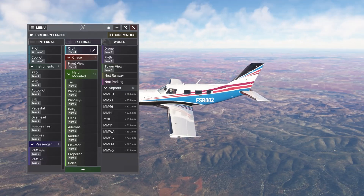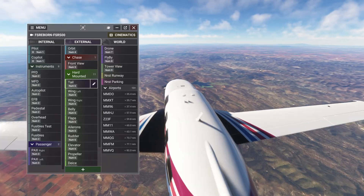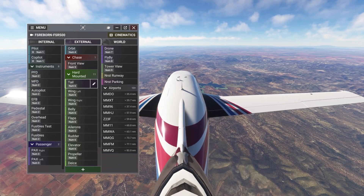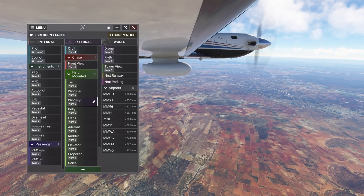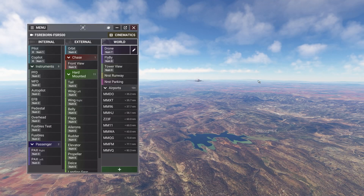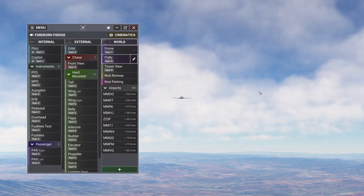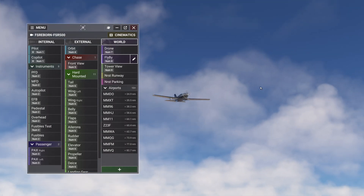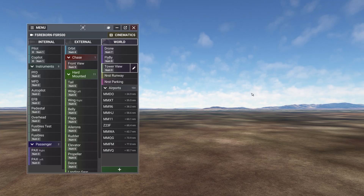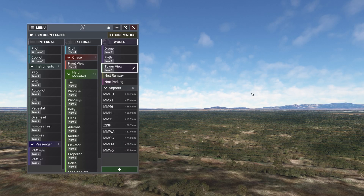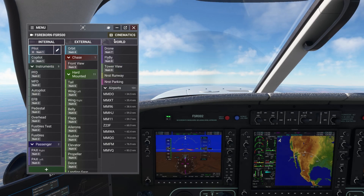My chase camera, mounted cameras on the outside, the drone view — like an actual drone, completely detached from your aircraft — and finally a flyby mode that allows you to keep control of your plane while it flies past the camera. Tower view takes you to the closest control tower while tracking your aircraft.